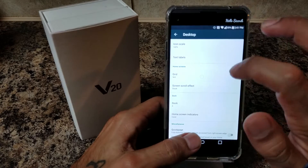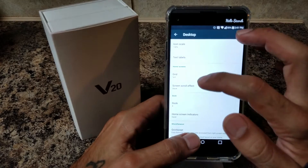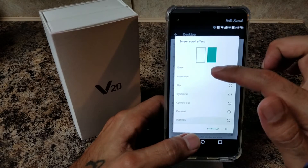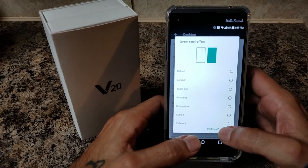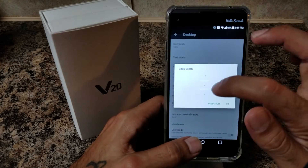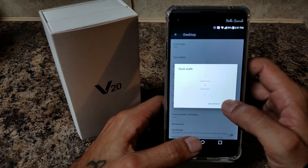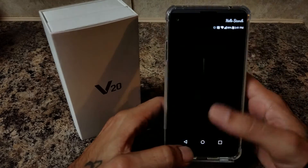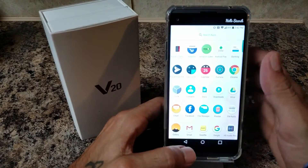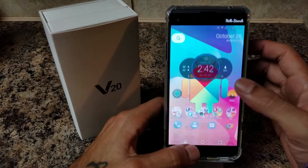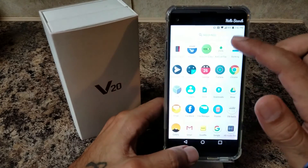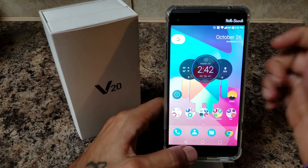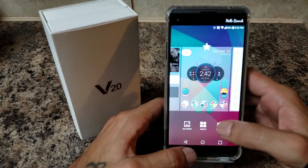It sets your grid size to 5x5. Screen Scroll Effect gives you different options as far as screen scrolling — you can mess with that to see which one you prefer. For your dock, you're going to have it set at 4. If you have it set at 5, you have an app right in the middle, so when you go to swipe up on your app drawer you tend to sometimes hit that app. You can swipe up from the dock and it'll bring up your app drawer, but with an app in the middle you'll tend to hit it sometimes. So I just change it to 4.